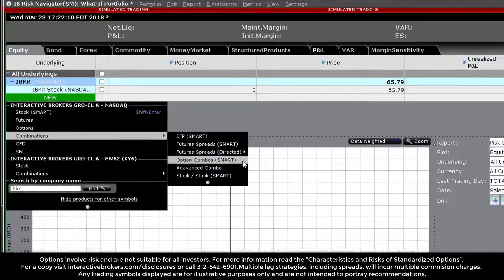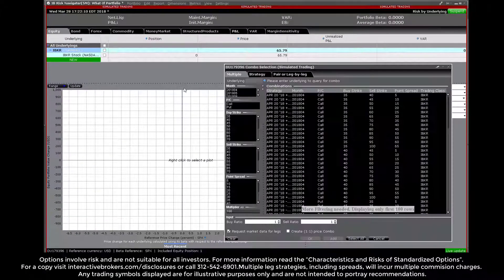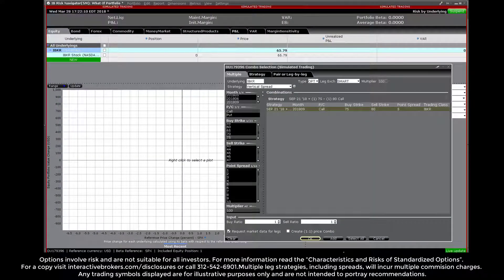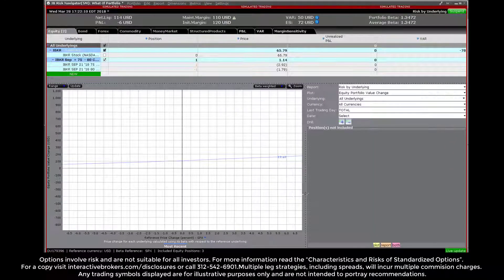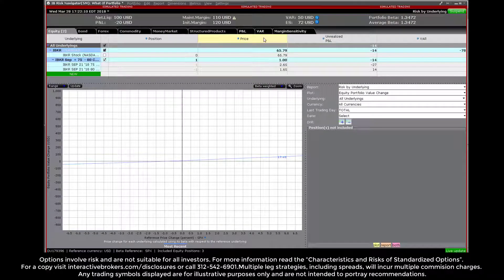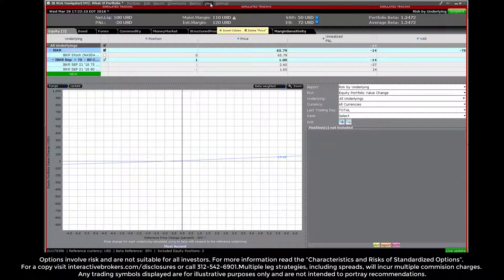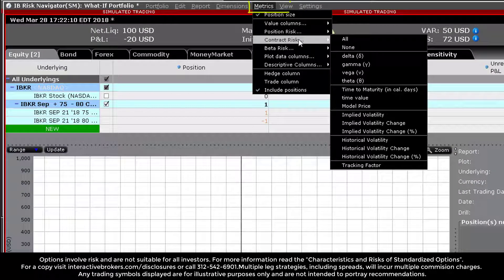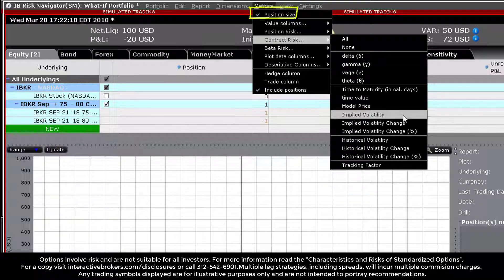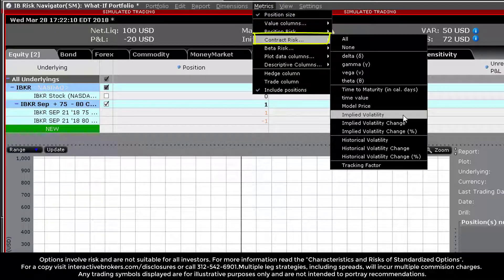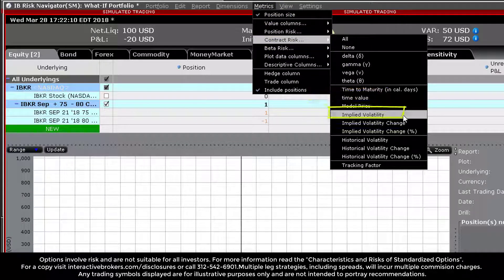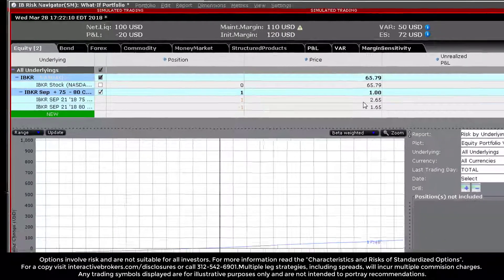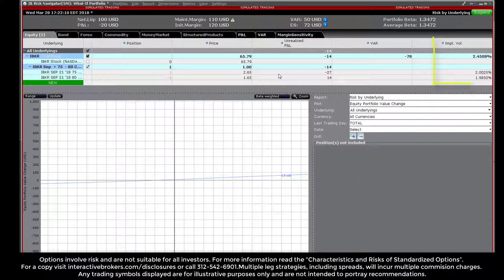In this example, we can display the implied volatility reading for the two options by adding this field from the metrics menu at the top of the page and selecting from the contract risk field. This displays the individual implied volatility readings for both options.